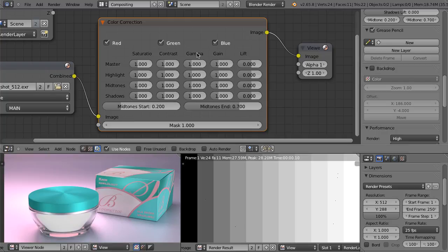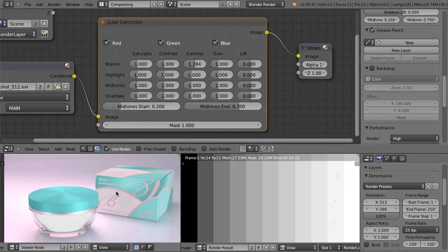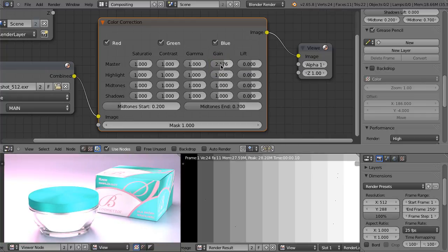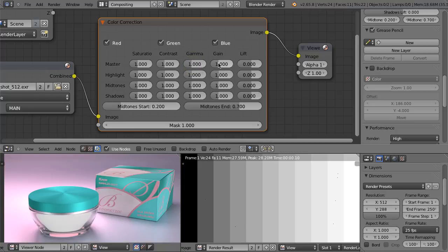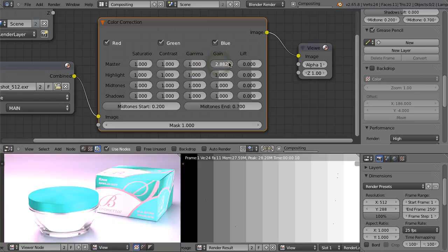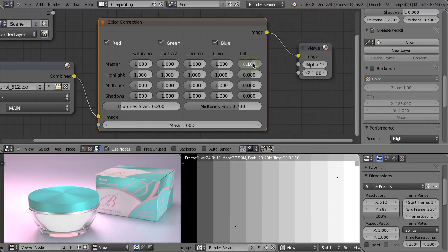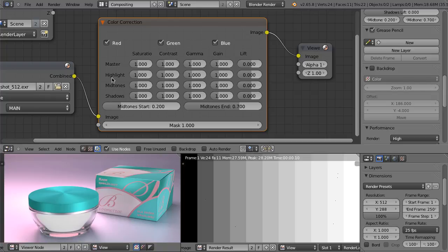So now let's focus on gamma, gain and lift. Let's increase the gamma and we see that the image became a little bit brighter. When we increase the gain, it also brightens the image, but you see that it does it a little bit differently. This is what happens when we increase the gamma and this is what happens when we increase the gain. Lift value also increases the brightness of the image, but in a completely different manner than gamma and gain. And then we can individually control highlights, midtones and shadows.